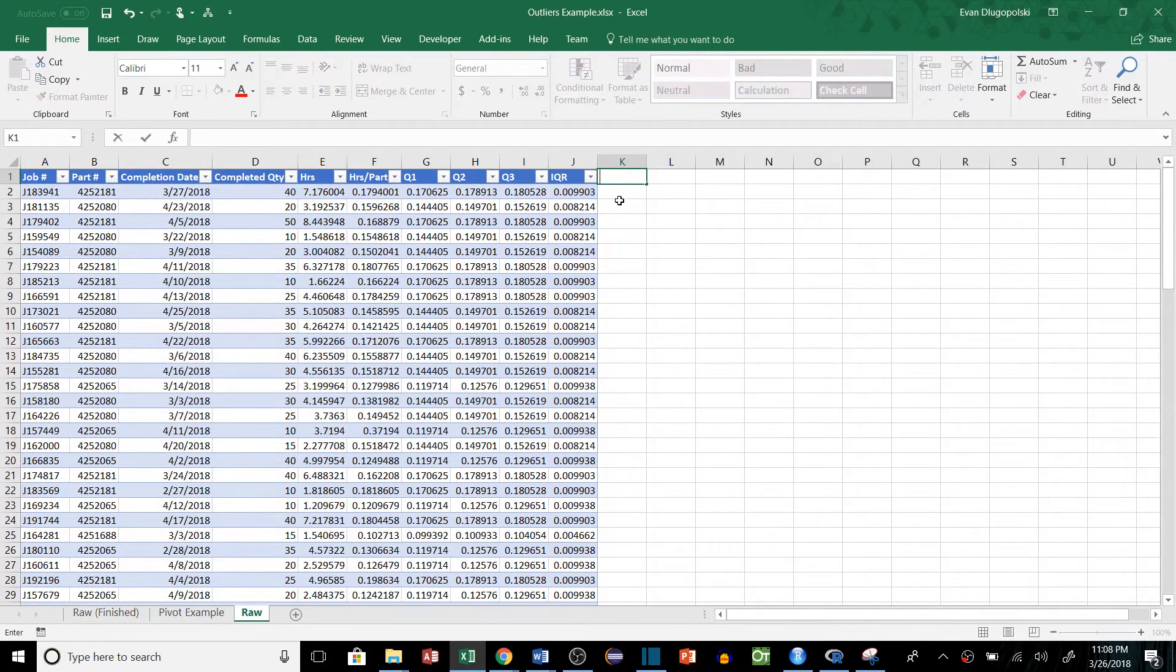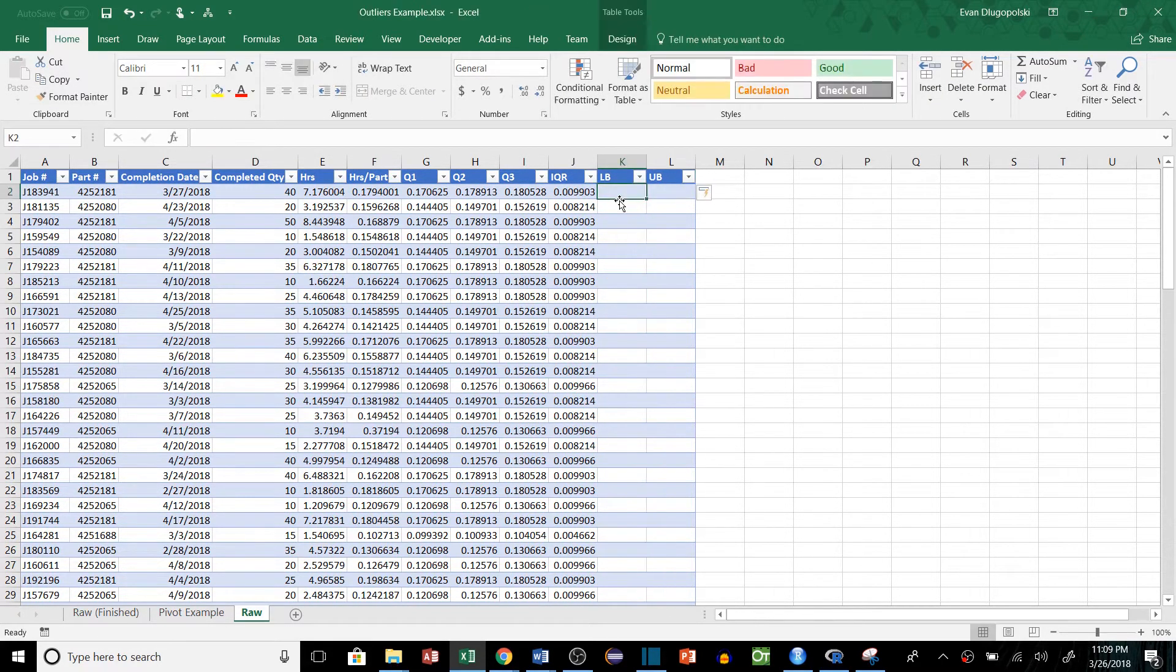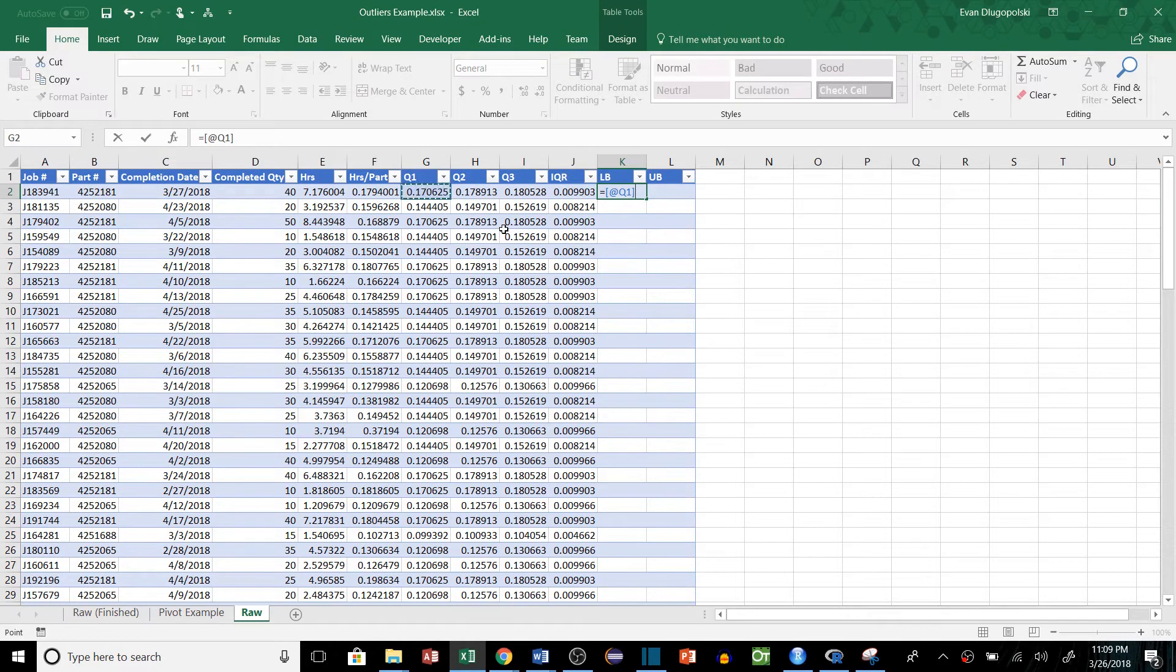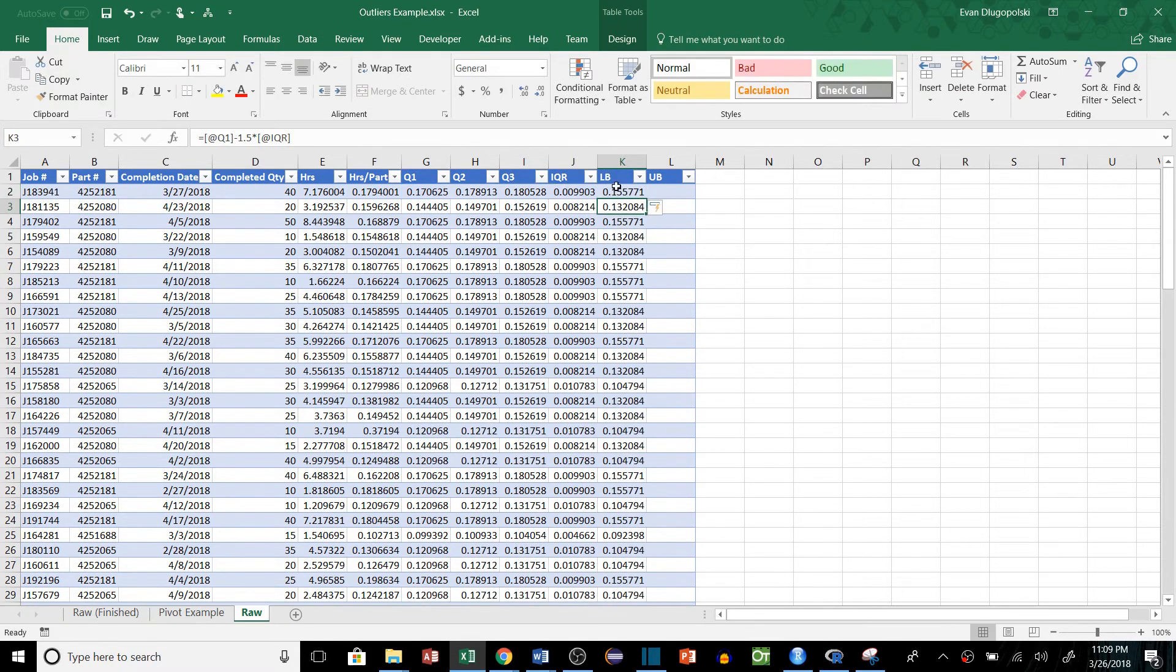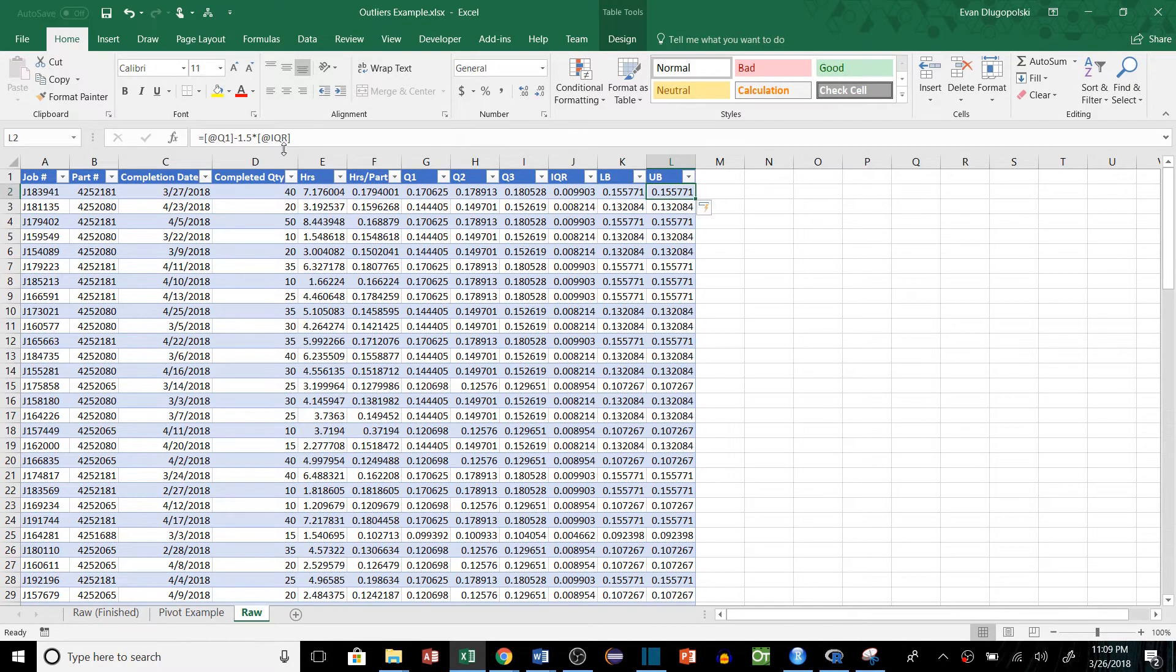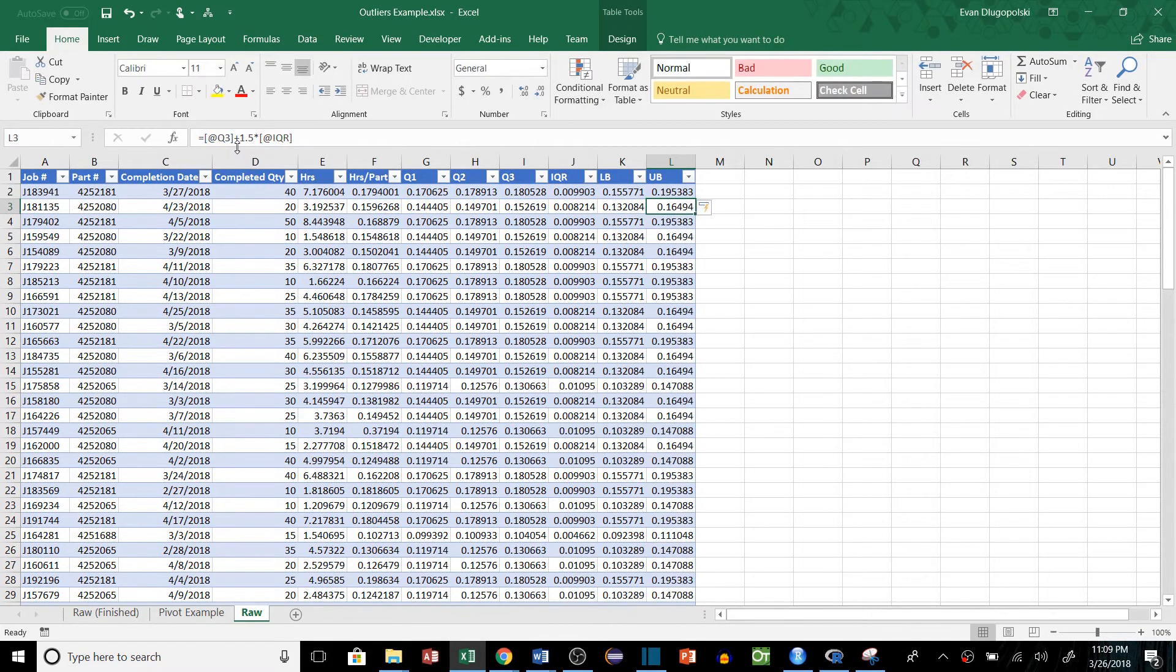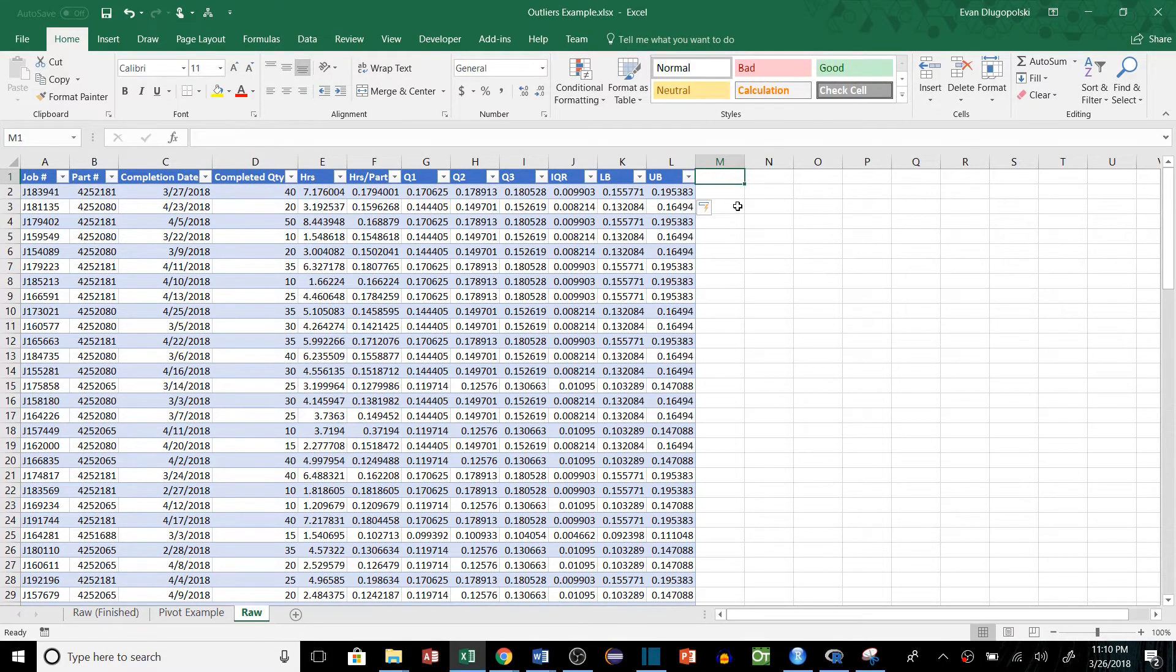Then in order to find our outliers, we need to determine the upper and lower bounds. So let's go LB for lower bound and UB for upper bound. So the lower bound is going to be quartile 1 minus 1.5 times the interquartile range. And then we can just copy that over and we'll switch that to plus and switch this to quartile 3 for our upper bound.